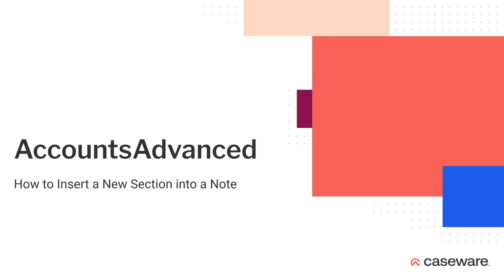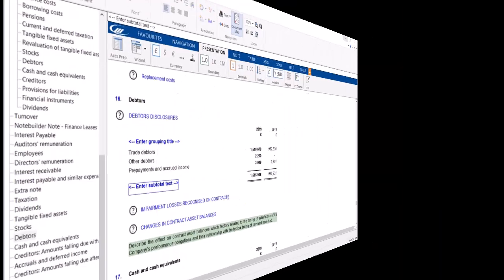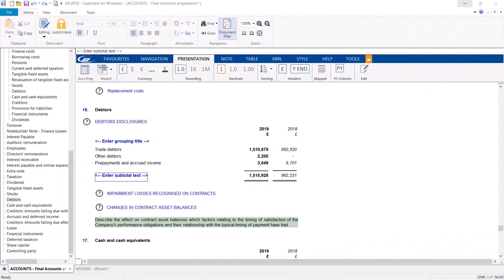In this video we'll be looking at how to insert a new section within a note. Additional sections can be inserted into standard and custom content.